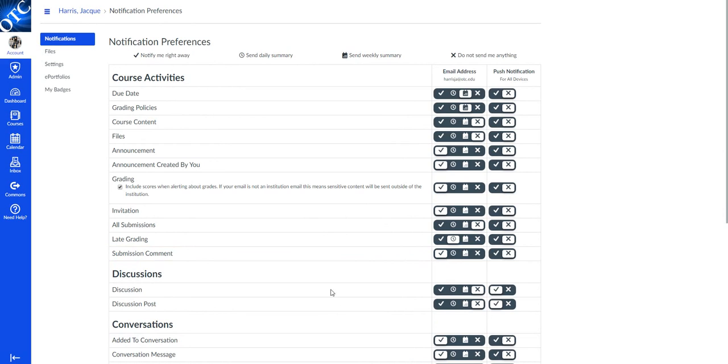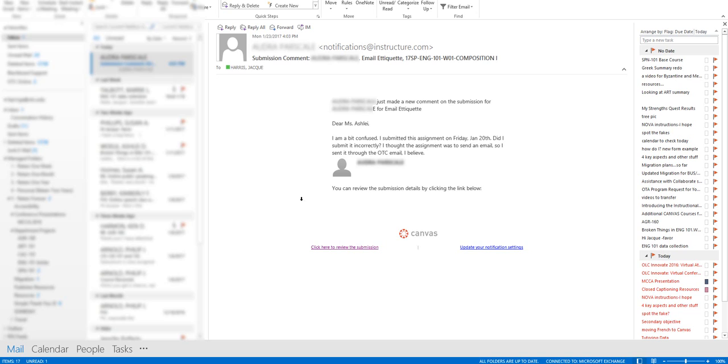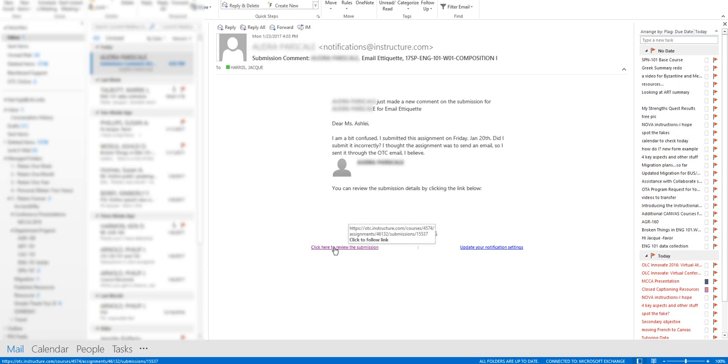Now when a student posts a grade comment on a grade item in the course, whether they make a submission or not, they can leave a comment and it'll look like this in your email. It'll have the student's name and the assignment that they're referring to, as well as the content of their comments. You can click the link at the bottom of the email.